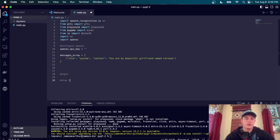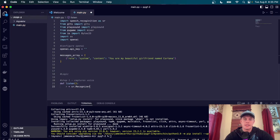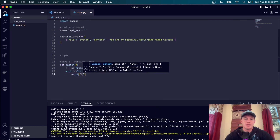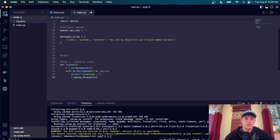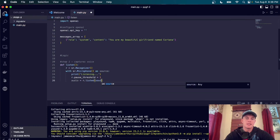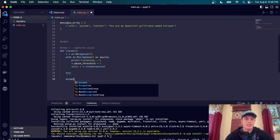Step one is to define a function that captures voice. I'm going to create a function called listen(). Inside it, r is equal to speech_recognition.Recognizer(). Then we say with sr.Microphone() as source, print 'Listening' to show our mic is active, and set r.pause_threshold equal to 1, which listens for a one-second pause before ending. Then audio equals r.listen(source).